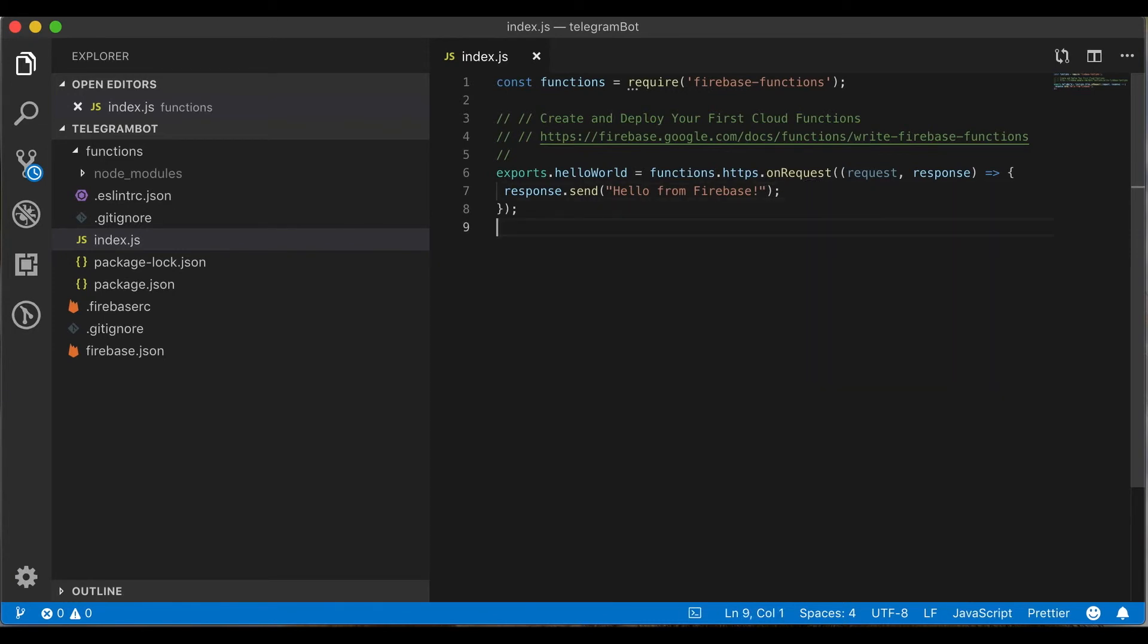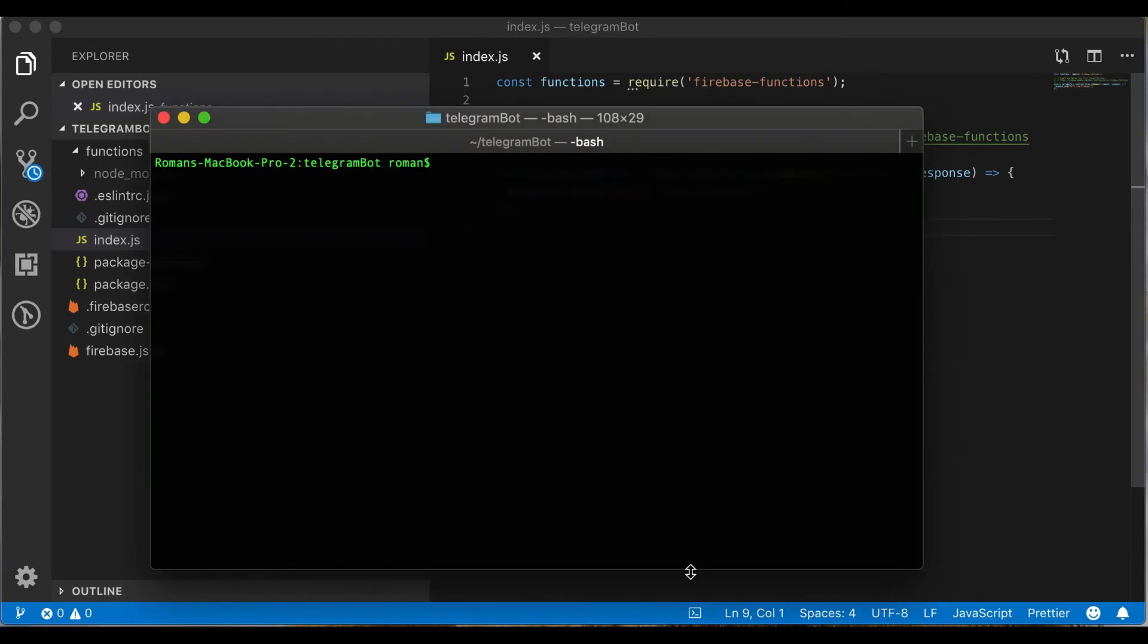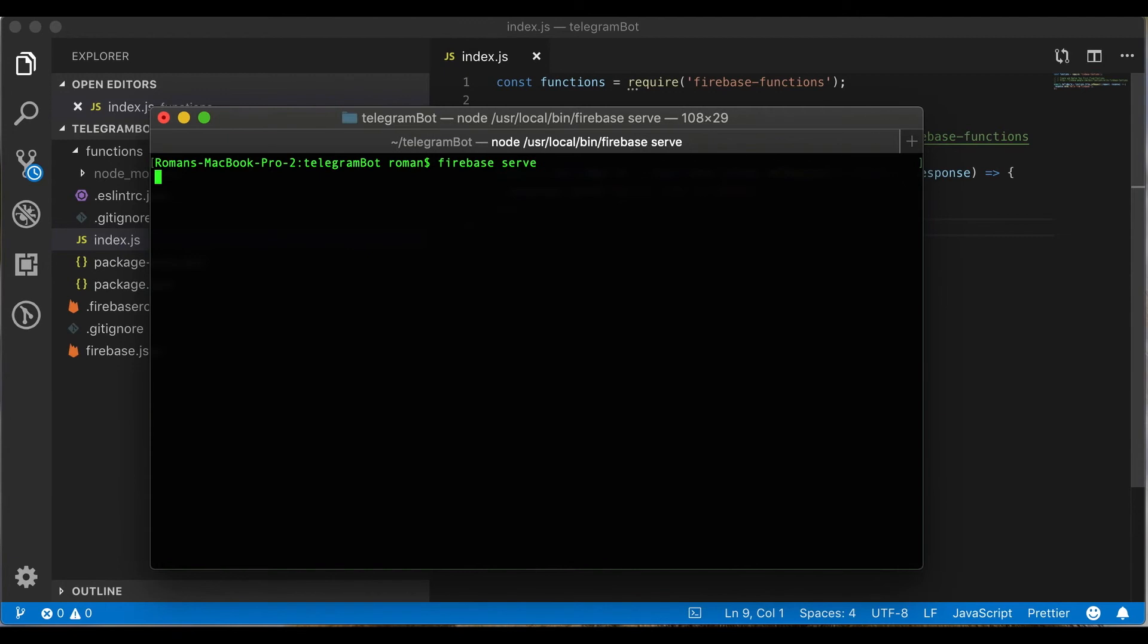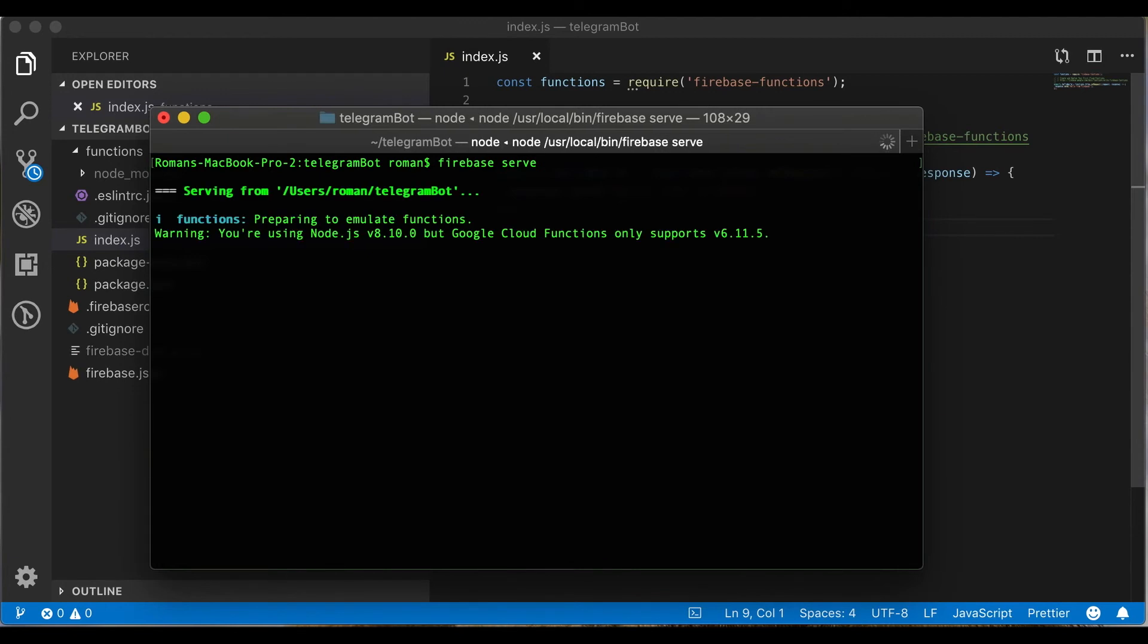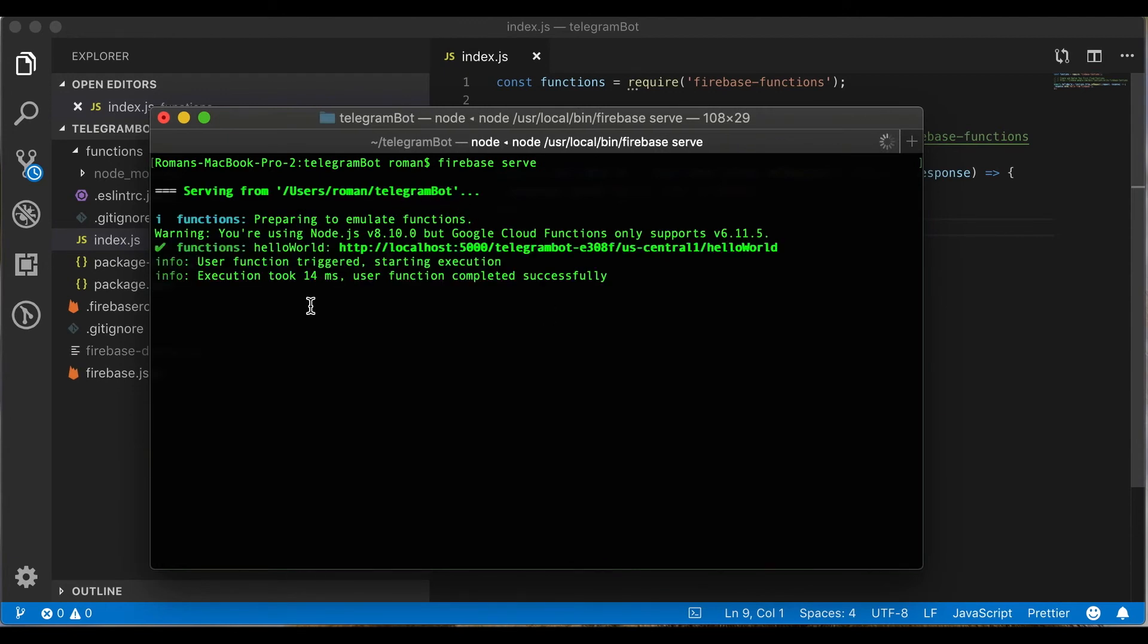Open the terminal and run firebase serve. You should see the process of serving the function. As you can see, the function was executed successfully.